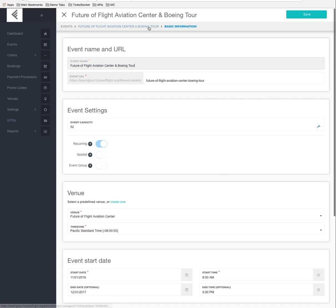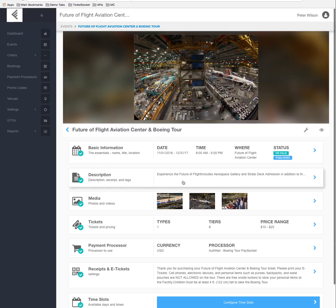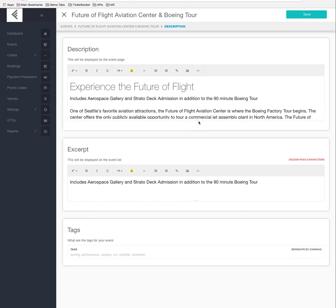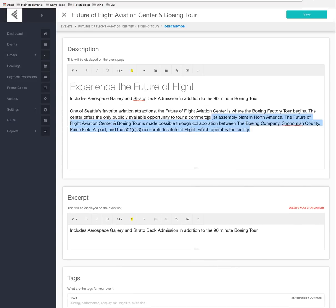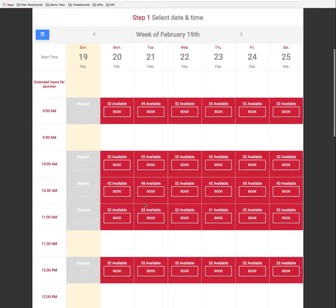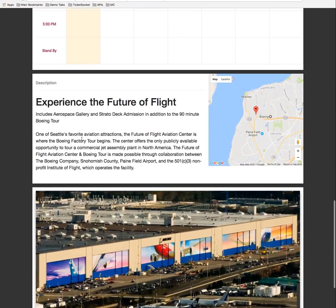We can also click on Description and expand it to edit what's being shown. The excerpt is displayed on the event list, and the description is displayed once you actually click onto one. Down below there's a larger description that can also be edited.